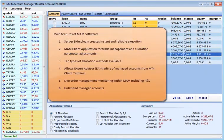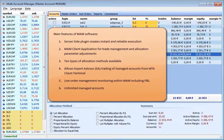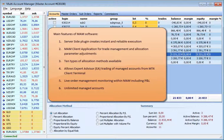The main features of MAM software are server-side plug-in that creates instant and reliable execution, MAM client application for trade management and allocation parameter adjustments, and ten types of allocation methods.